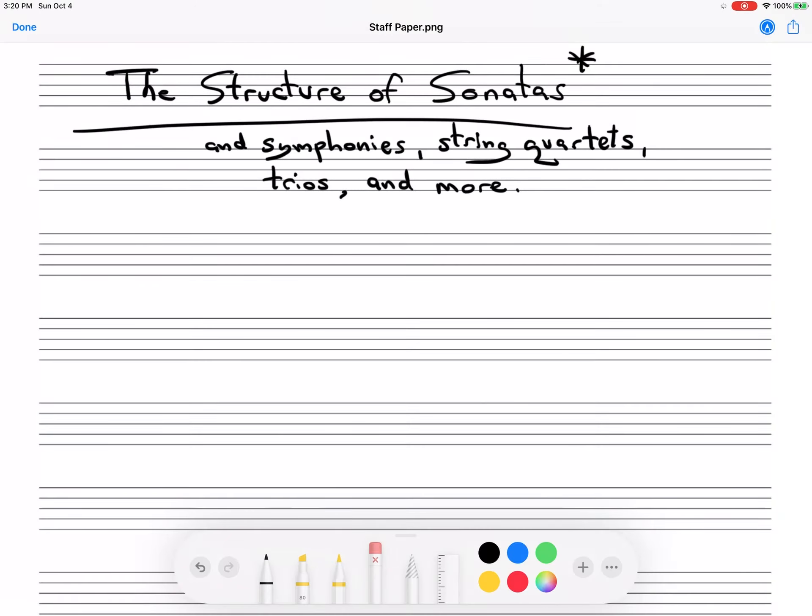Hello, it's Dr. Alan Yim. In this video, I'm going to try to explain the basic structure of a sonata.